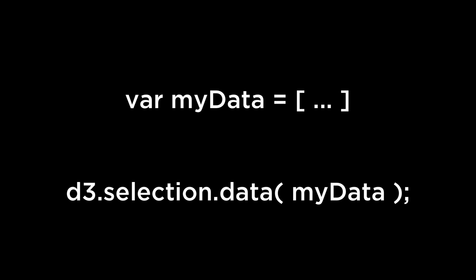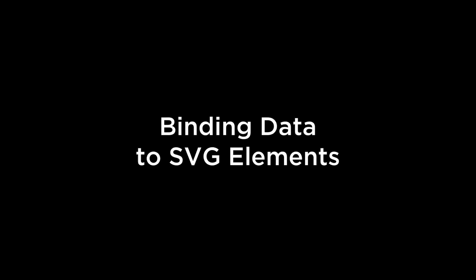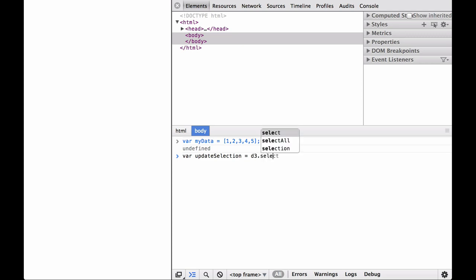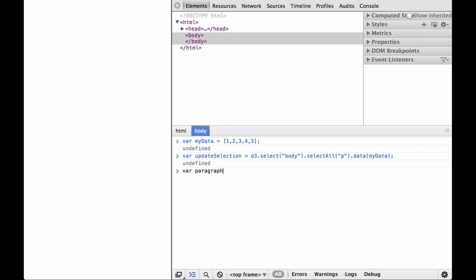Next, we look at binding data to SVG elements. Binding data to SVG elements. In the video Binding data to DOM elements, we bound data to DOM elements. Using a new bare bones HTML file, the update selection was created. Then, the enter selection was referenced and an HTML paragraph element was appended to each JavaScript object element created to hold each of the data points.